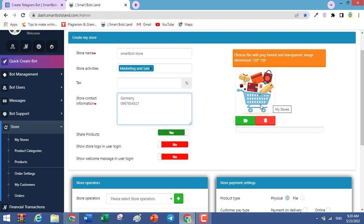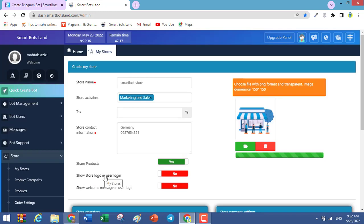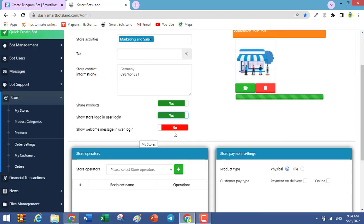In this field, you have the ability to upload your logo. It is very important to choose a file with PNG format and transparent background. Click on the green button. This is the logo of my shop. The 'Show store logo in user login' option lets your users see your logo when they click on your shop. You can also set a welcome message that will be sent to your users after they log into your shop.